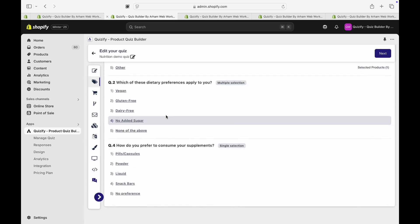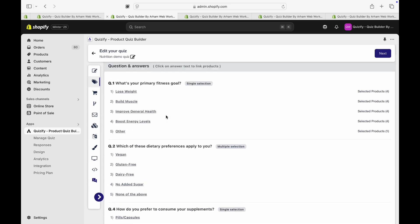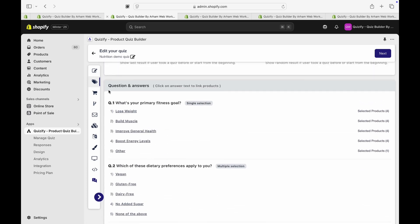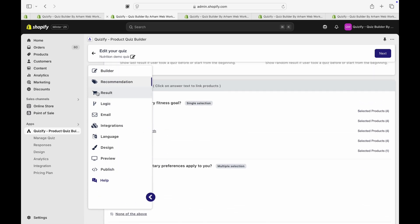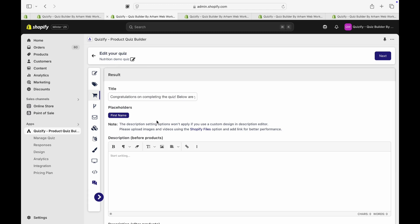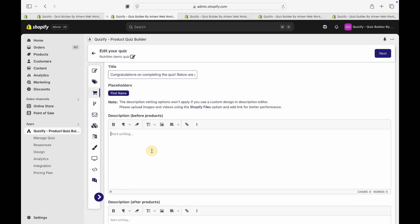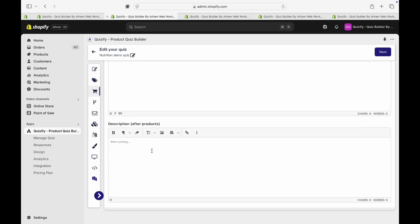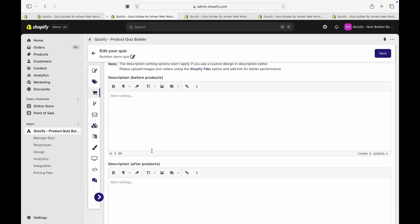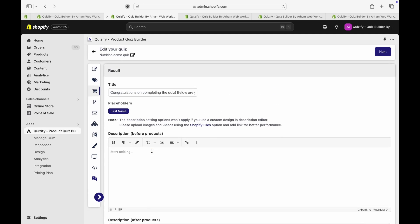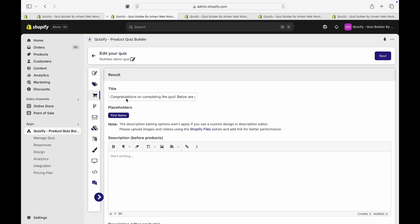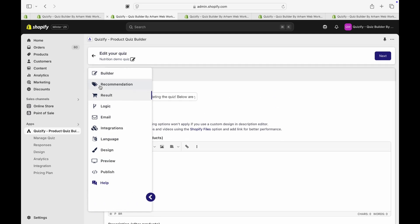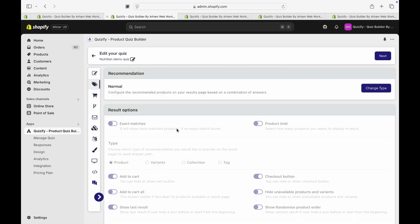This way, once you link all the products, you have to go to the result page and you can write your own title and description for the result page. And that's it. Once this is finished, it will automatically start recommending products based on the user answers.